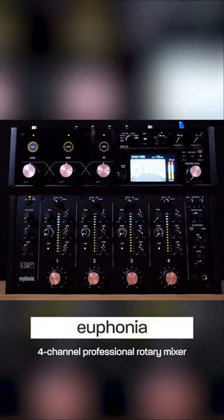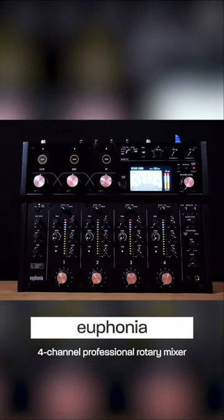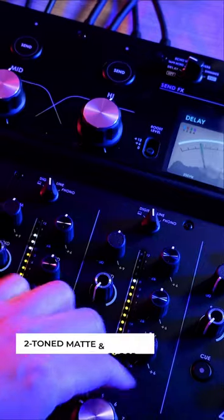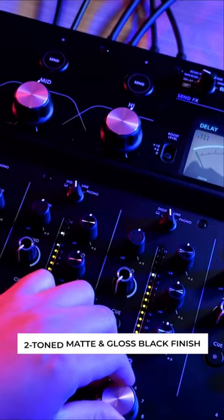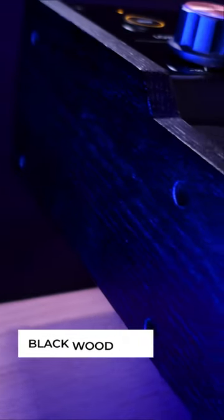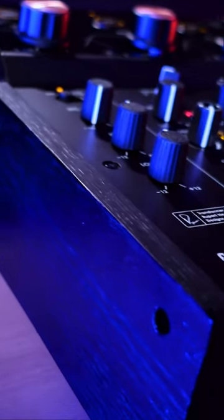Eufonia's overall design demonstrates its harmony between analog and digital. With a two-tone matte and gloss black finish, along with black wood side panels, Eufonia blends heritage with future.